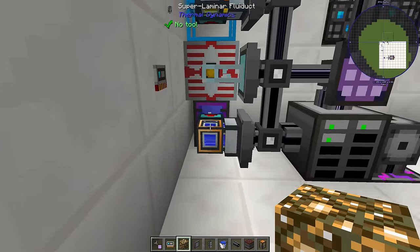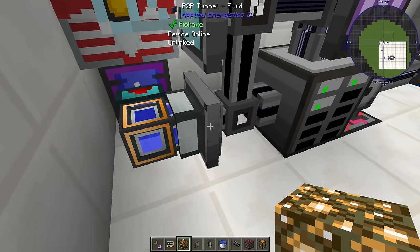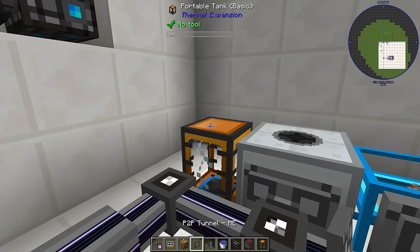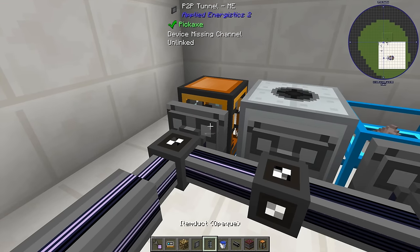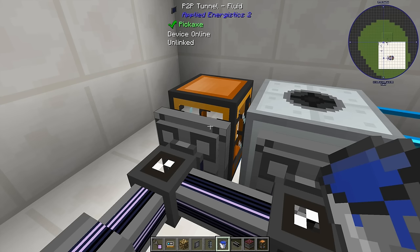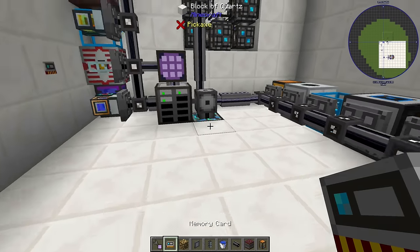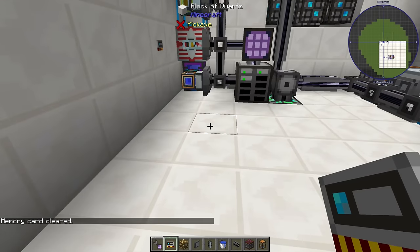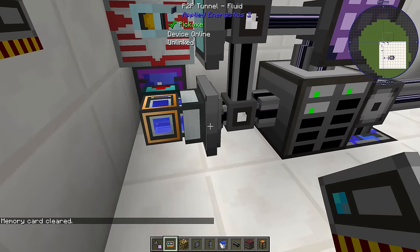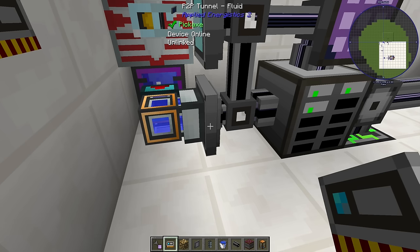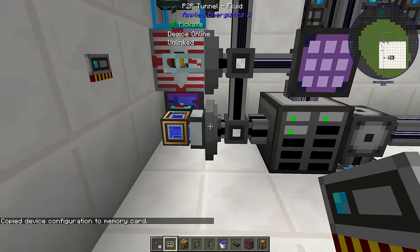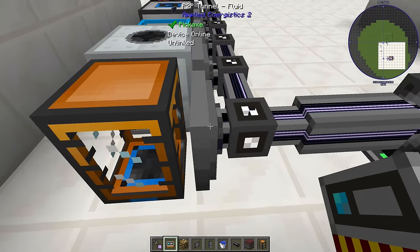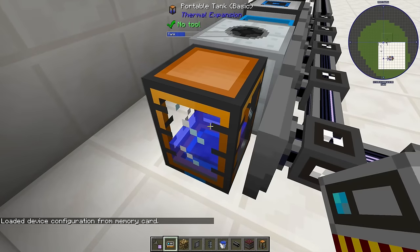Let's start with the water example. I have water being extracted and put into a P2P tunnel fluid, and on the other side I have a tank. I'll take a P2P tunnel ME, hit it with a bucket of water to make it a fluid tunnel — it says it's not linked, and that's where the memory card comes in. Make sure the memory card is cleared by shift right-clicking on the floor. Go to the input-side P2P tunnel and shift right-click to copy the device configuration. Then go to the output side and right-click to paste — now they're linked and water is passing through the system.